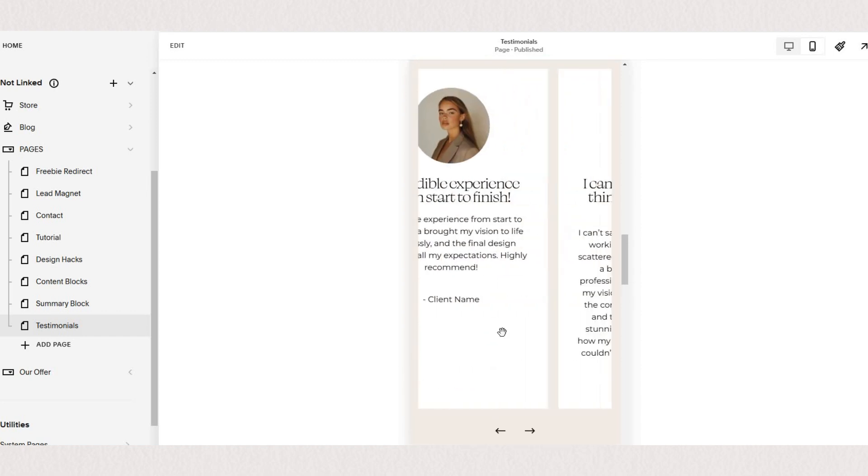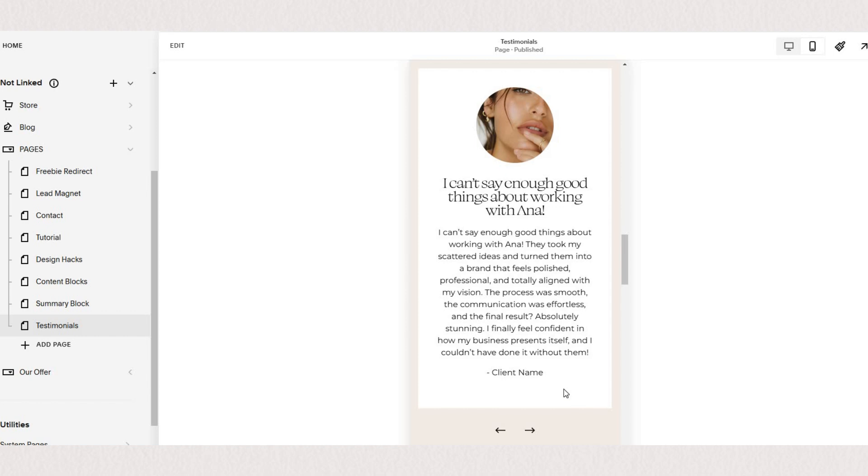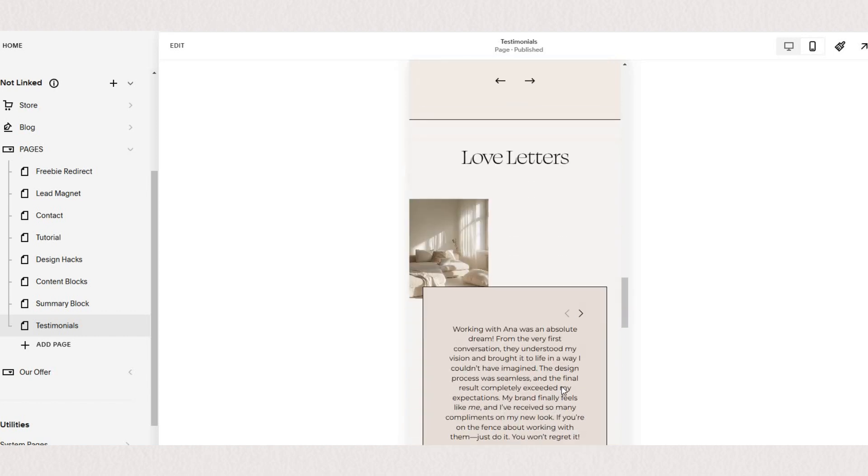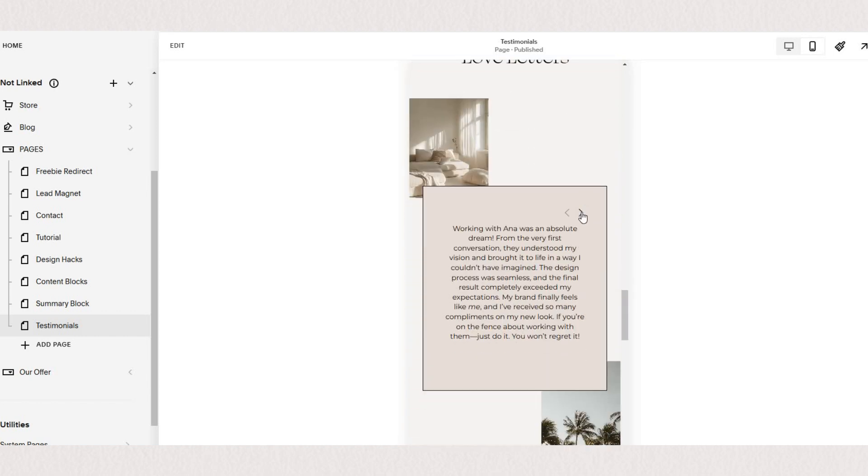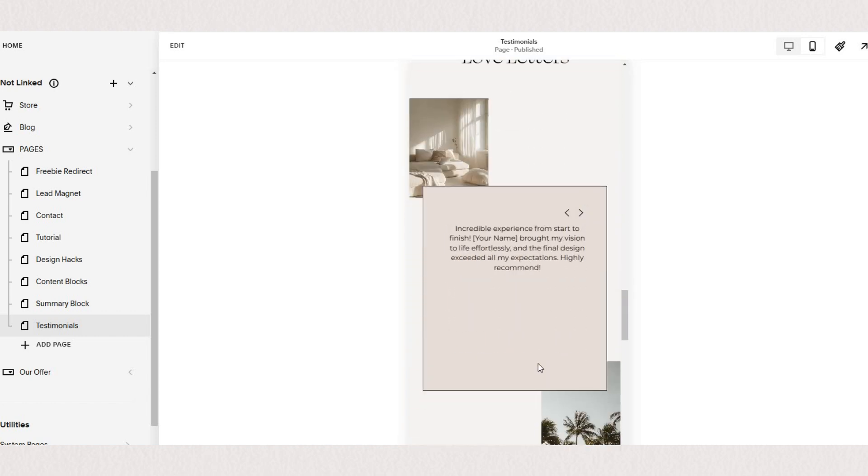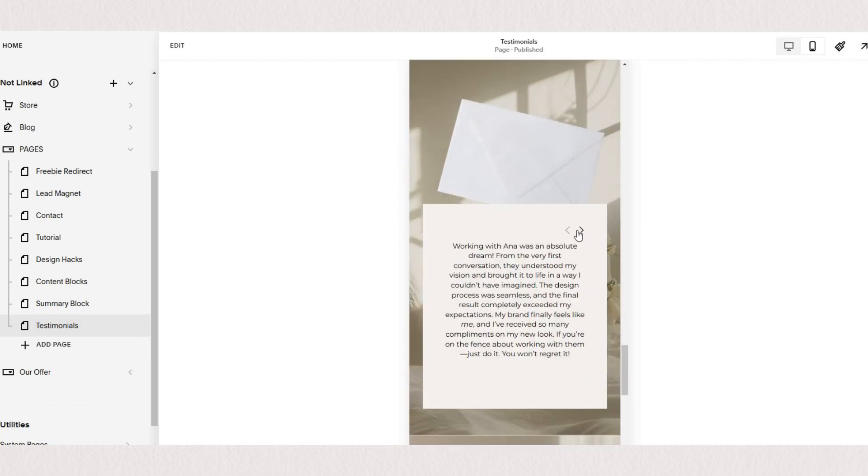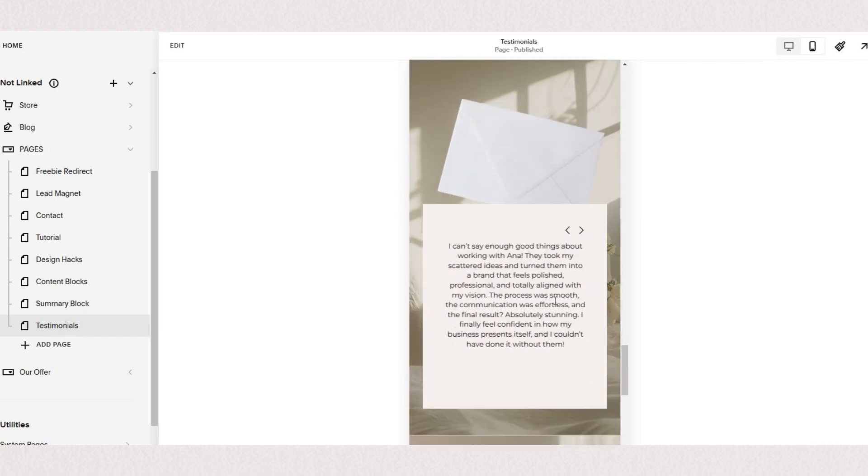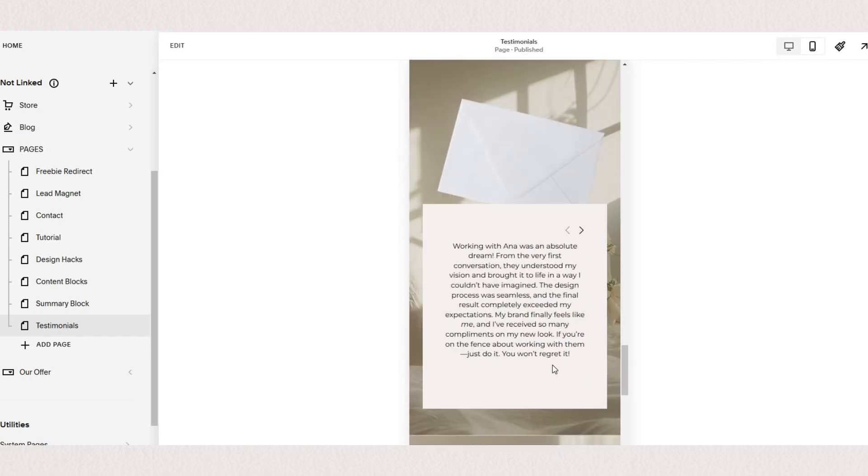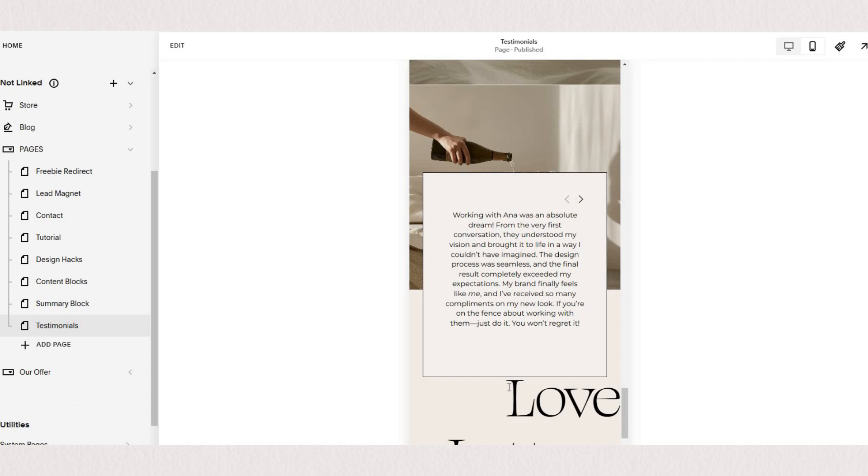And then for our summary block testimonials you can see again that the design is a lot more customizable and you can easily resize or reorder all of your elements.